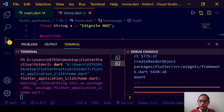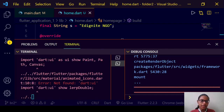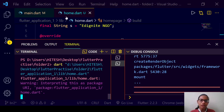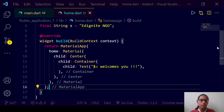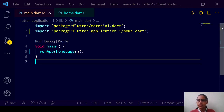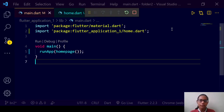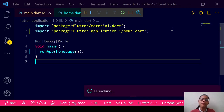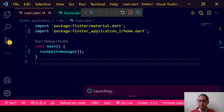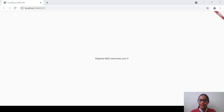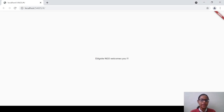We have warnings. What we have done is run the debug console of home.dart, but we need to debug the app from main. So let us start debugging from there. Here it is — we get the same output: IgniteNGO welcomes you.